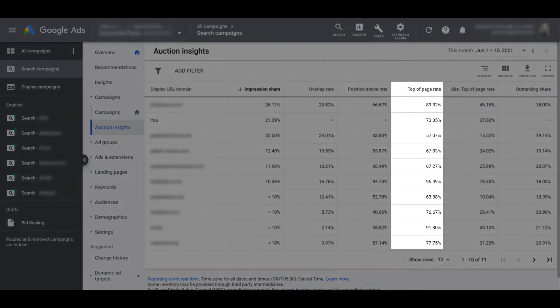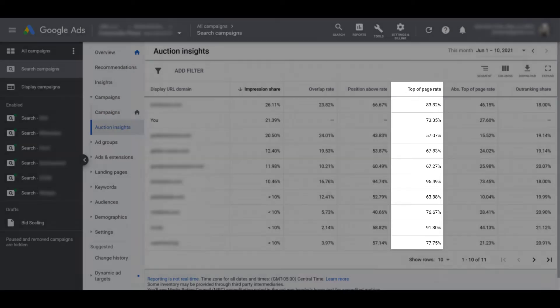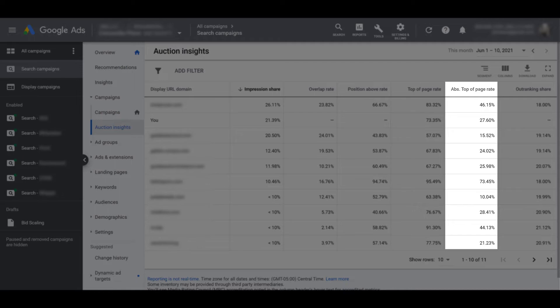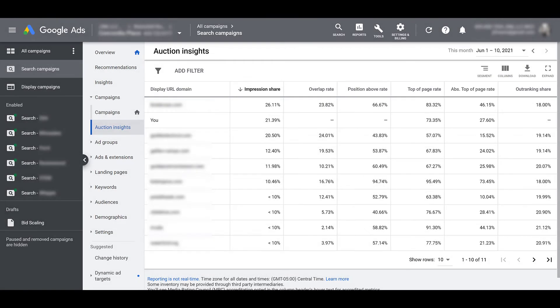Next is top of page rate, showing how often your ad was showing anywhere above the organic results. And that's very similar to the next one, absolute top of page rate. And that's when your ad was number one, both above the organic results and the number one ad position.